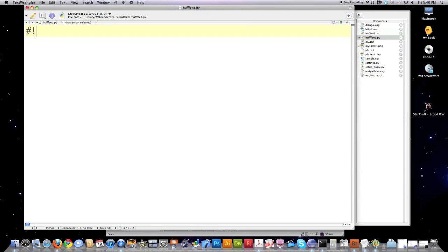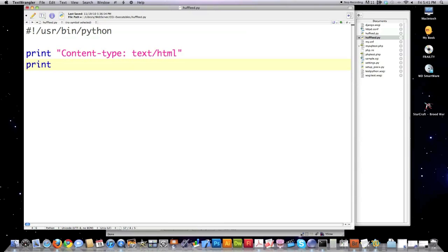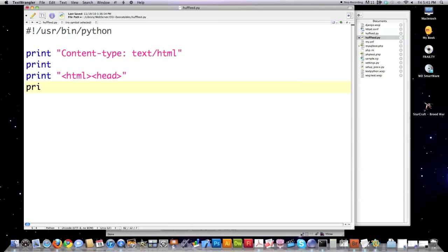So we start off by pointing towards our interpreter, and more than likely, this is going to be the location for you, meaning the Python interpreter. And what you need to do is type in content-type colon to tell the browser what type of content you're going to be passing, followed by another print command that's empty, and then print. And of course, we're going to define our HTML tag and our header tag. And here you can see it's just like regular Python. There's nothing weird about it. A lot of you guys are sort of hung up thinking that this is more difficult than it really is. It's very easy.